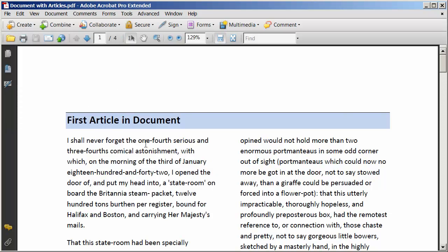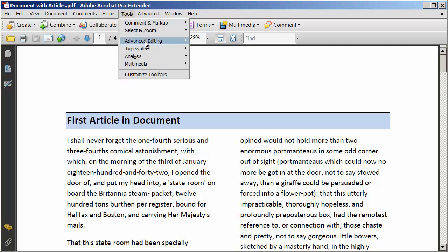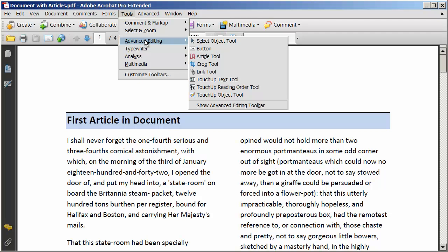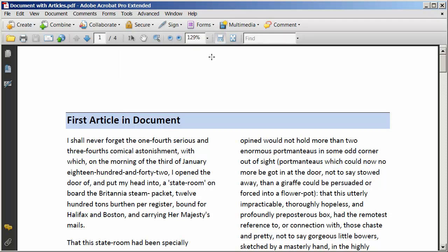To turn on the article creation tool, go to the Tools menu and select Advanced Editing. On the sub menu, select the Articles Tool. When I do that, you're going to see my cursor changes from that arrow to a crosshair shape. What you need to do is draw a box around all the content that begins the first article in the document.